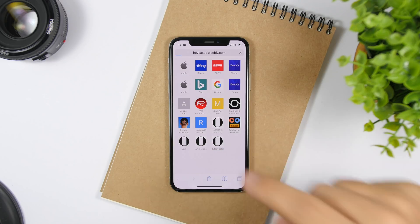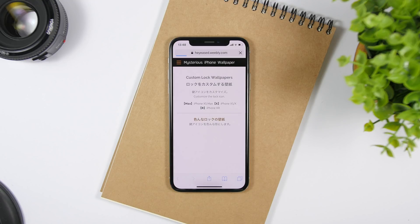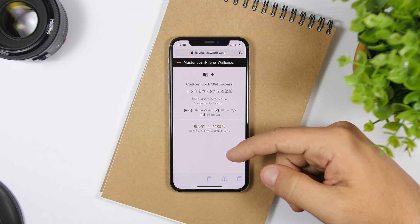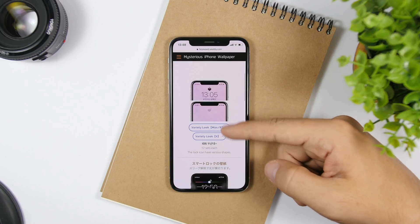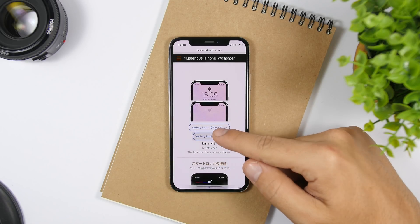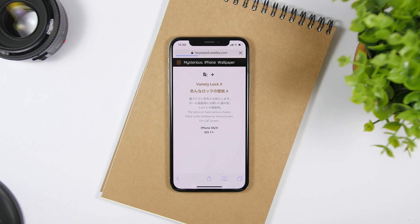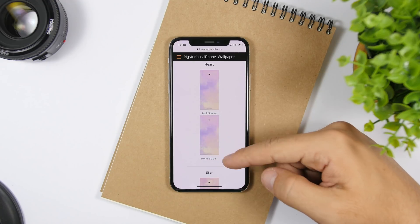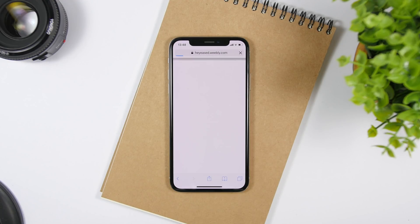If you go to the lock link, you'll find different shapes of the lock that you can apply to the lock screen of your device. You can see different shapes here — just choose your device, then pick any shape you want and save it to the camera roll of your device.